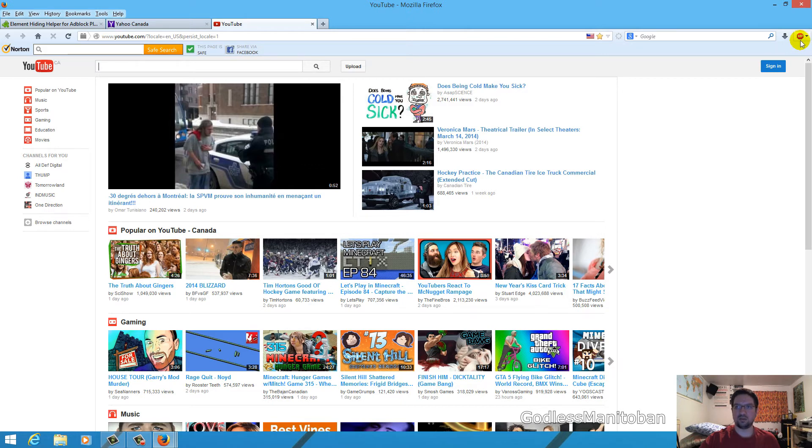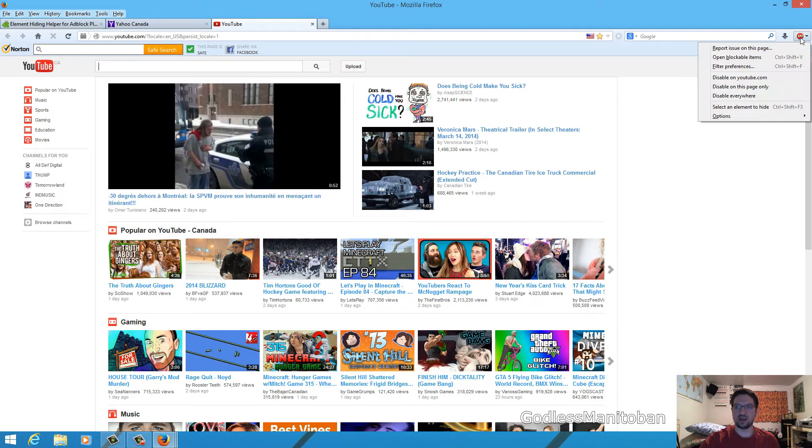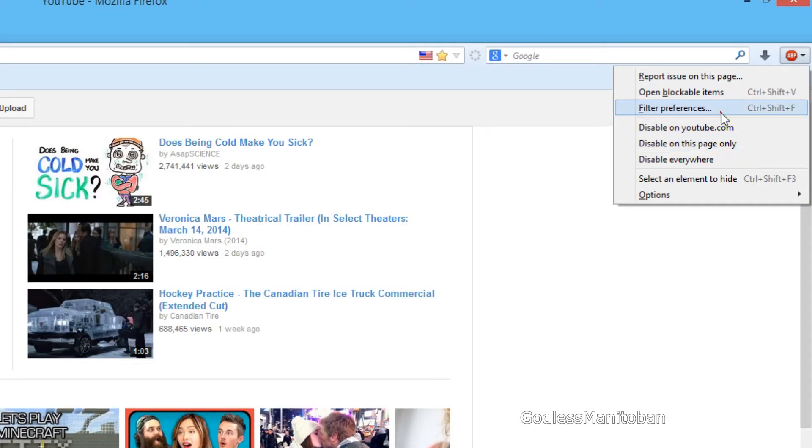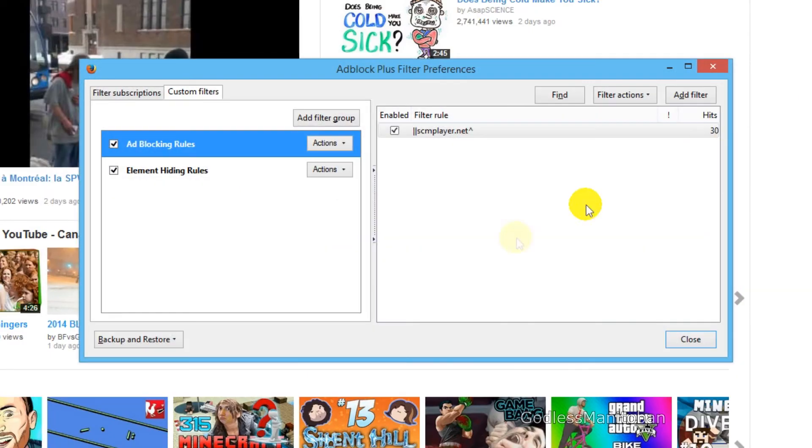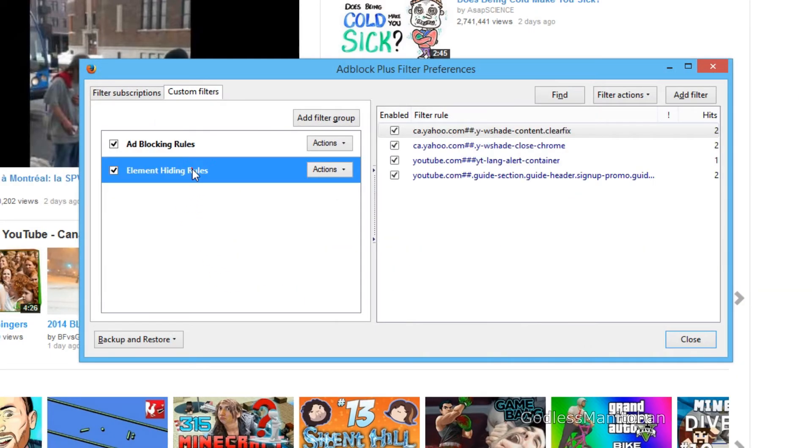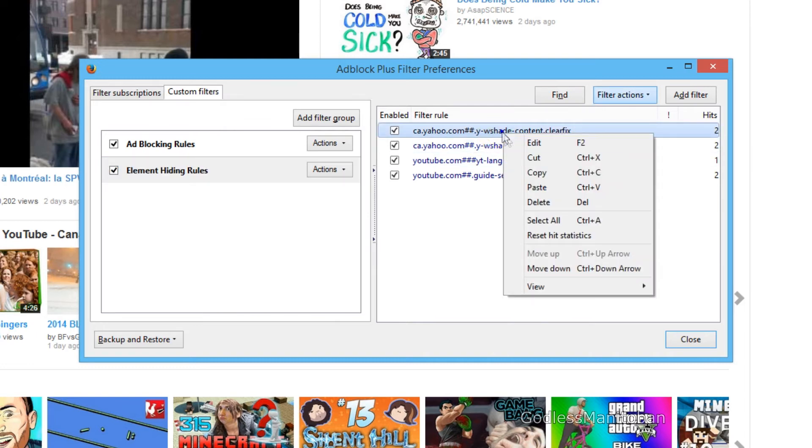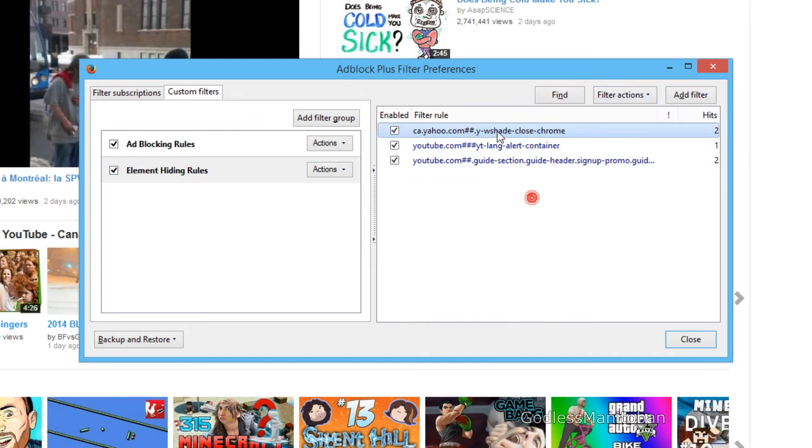you just go to Filter Preferences and then you click on Element Hiding Rules and then you can delete all of the rules.